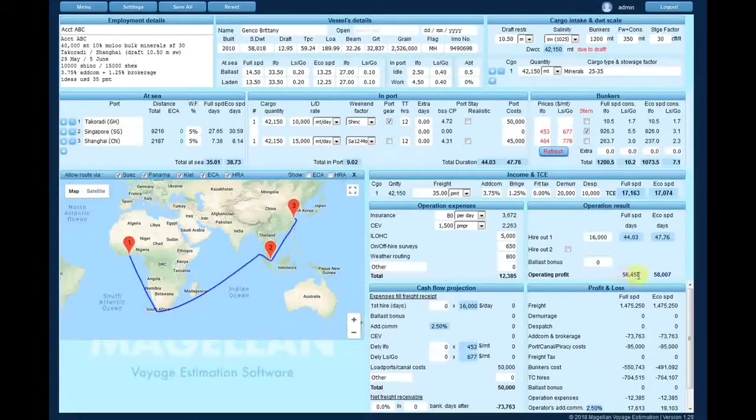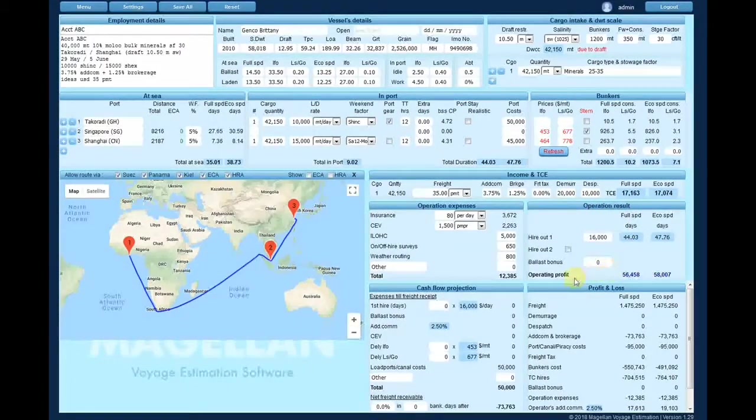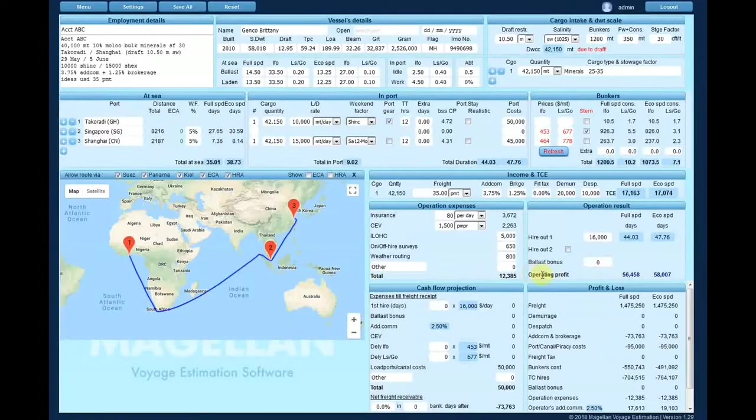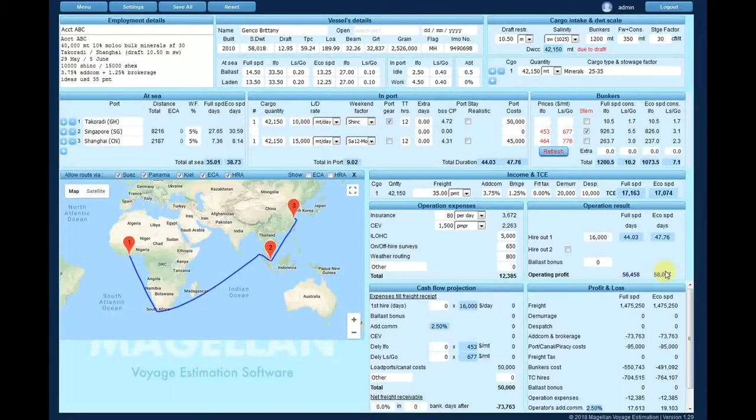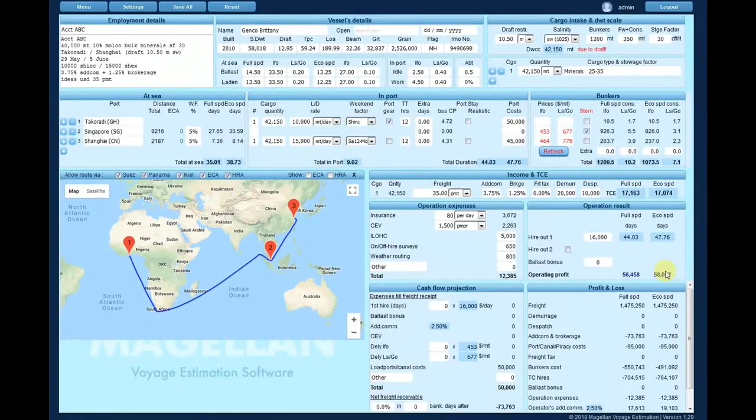The operating profit is reflected at the bottom of this component in both full and eco speeds, allowing you to choose the optimum speed to perform the voyage.